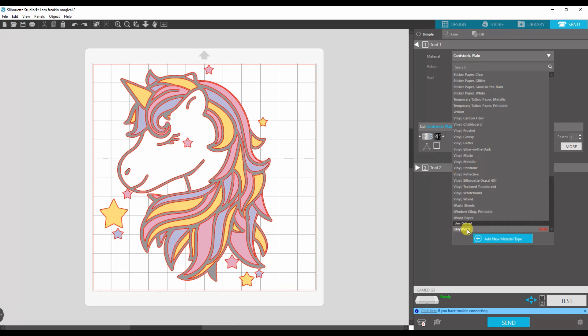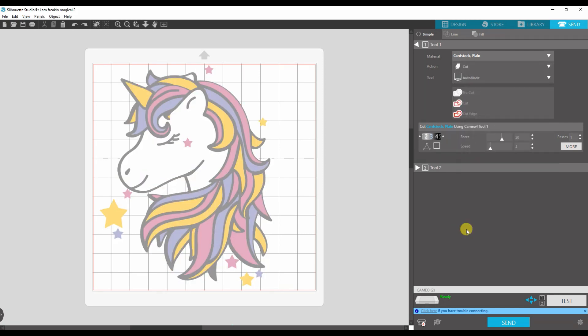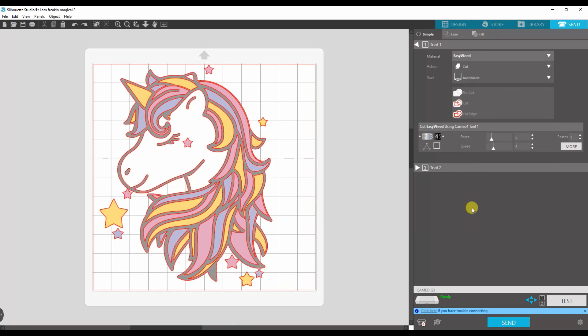So you can just go ahead and click EasyWeed and as you can see it adjusts the blade, the force and the speed. Right to exactly what you want.